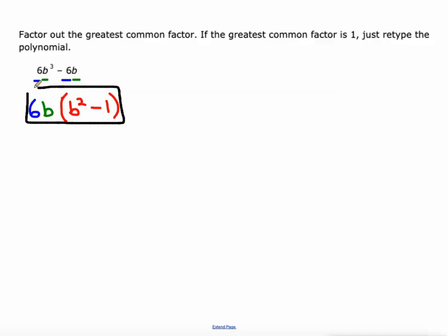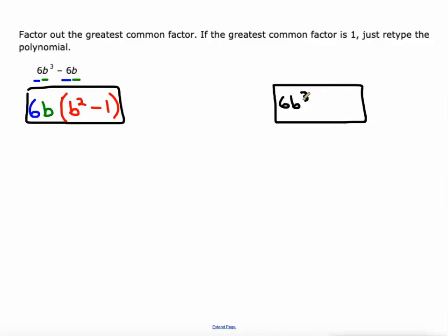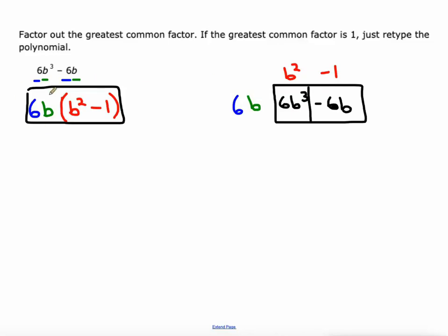Let me draw a rectangle diagram to show this. So we've got 6B³ − 6B. We figured out that the greatest common factor was 6B. 6B times what is 6B³? That would be B². And 6B times what is negative 6B? That would be negative 1. So you can see one factor is our greatest common factor and the other one is the length or width of this rectangle.